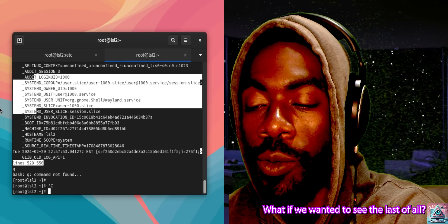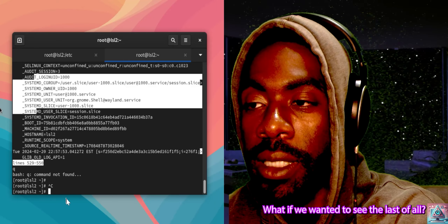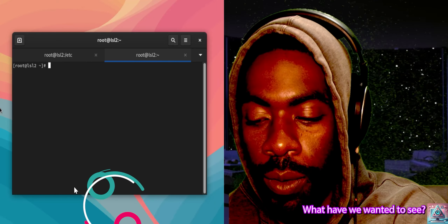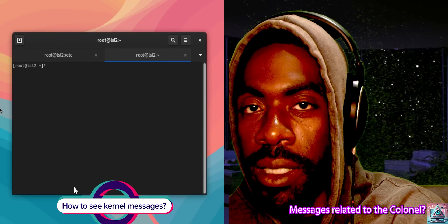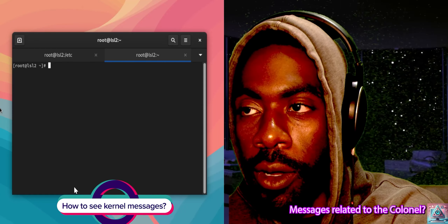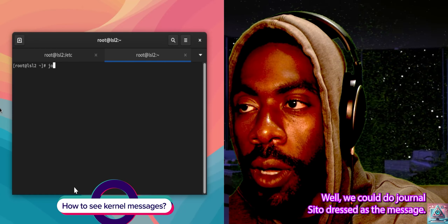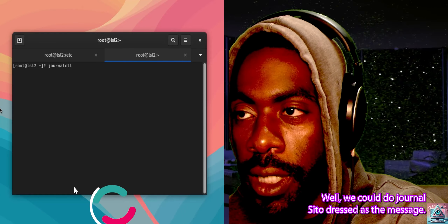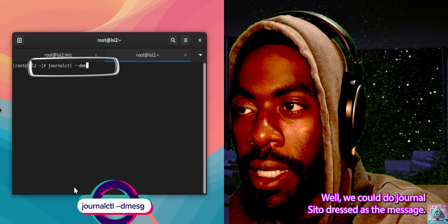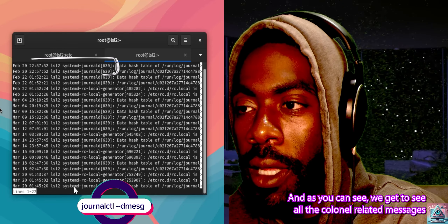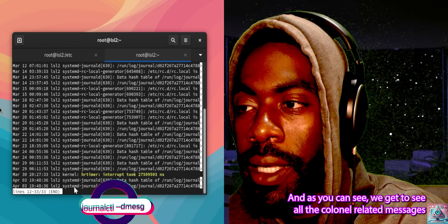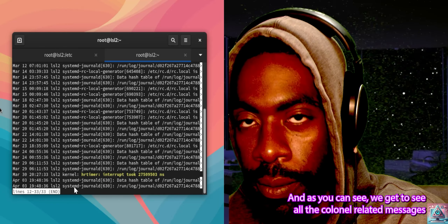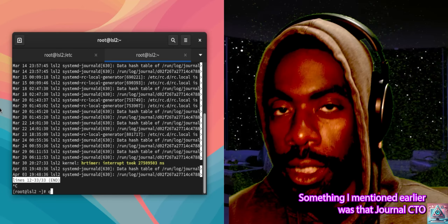Last but not least, what if we wanted to see messages related to the kernel? We could do journalctl -D message. And as you can see, we get to see all the kernel-related messages inside of our journal.